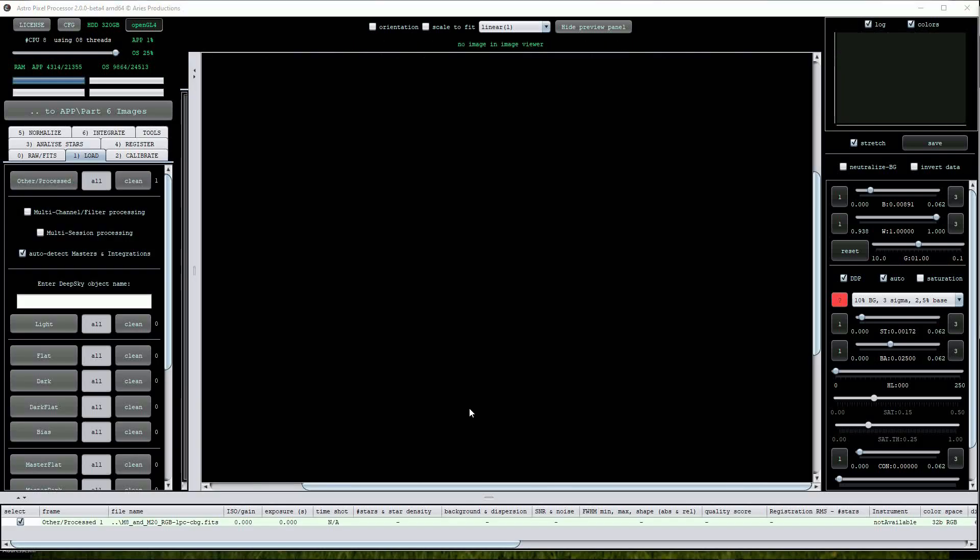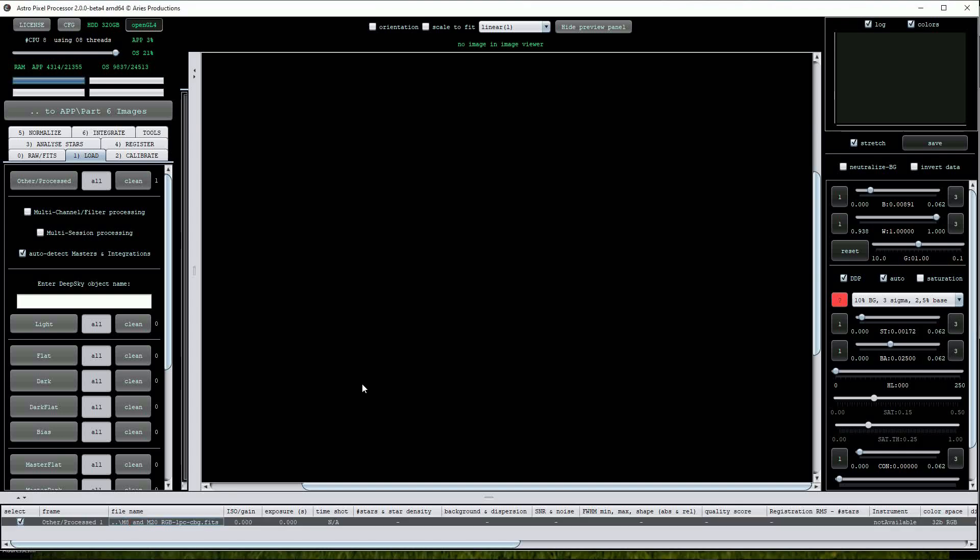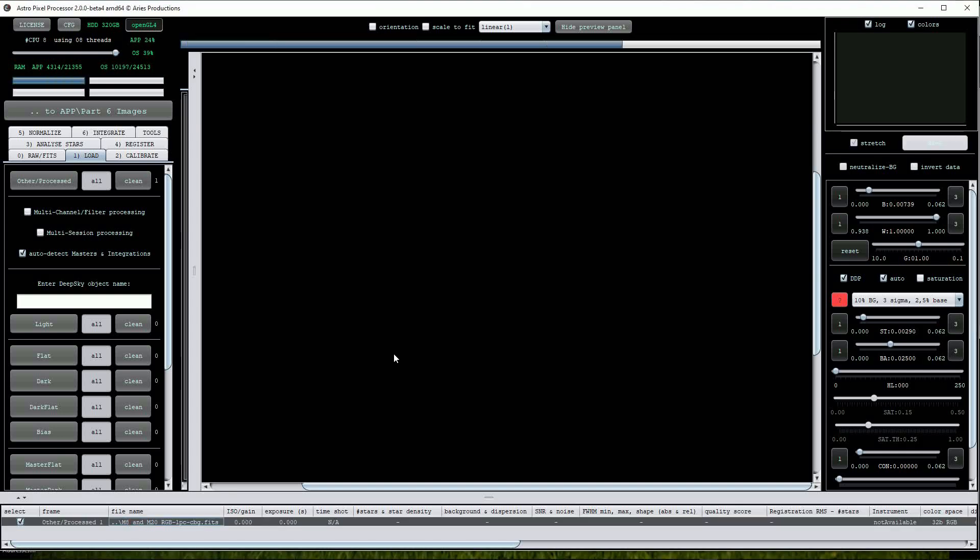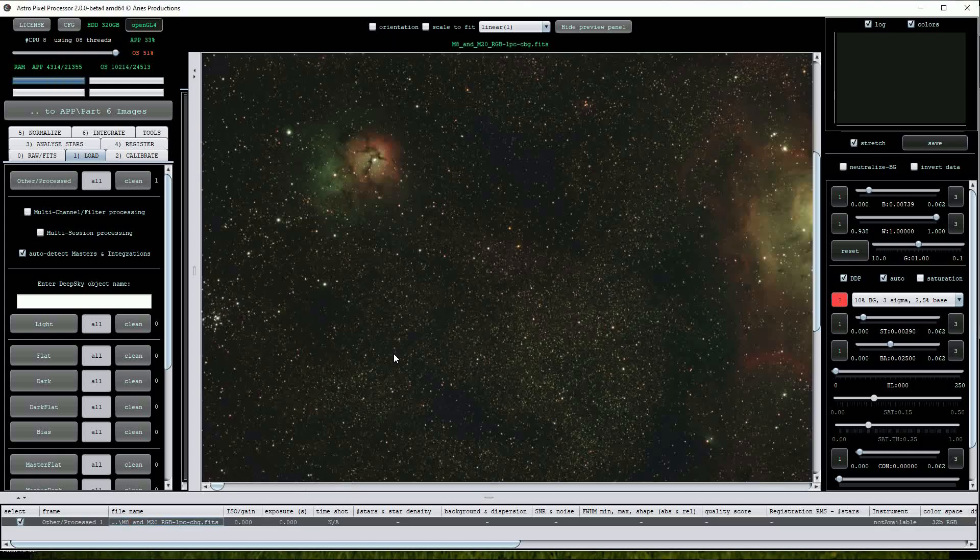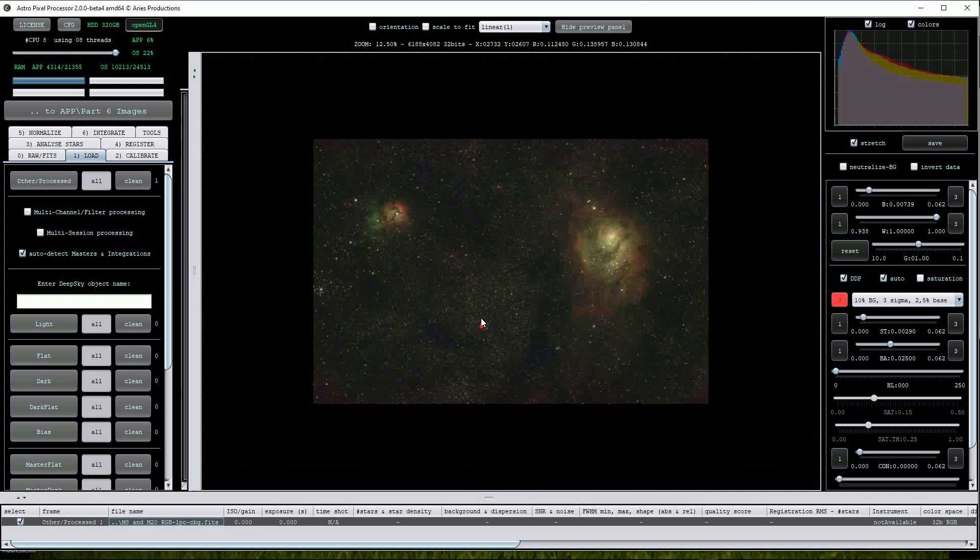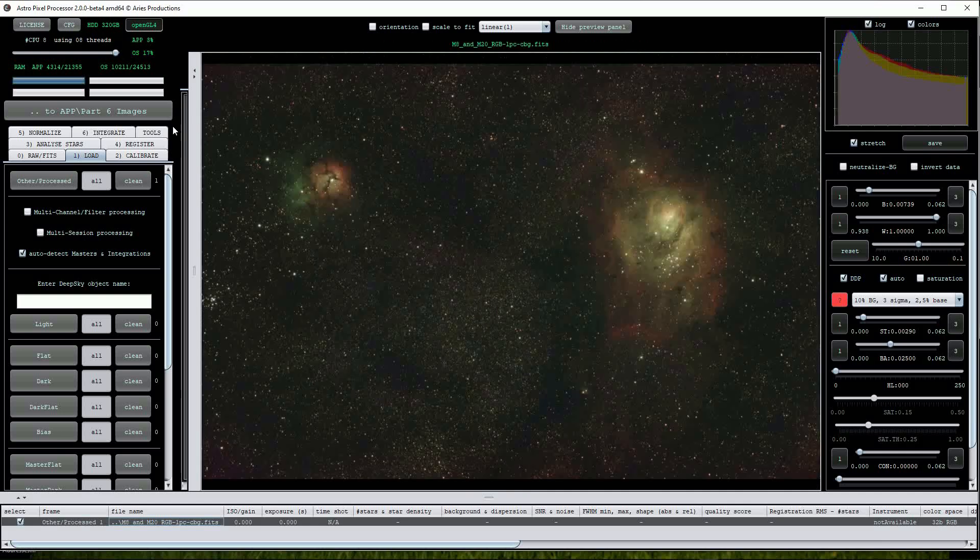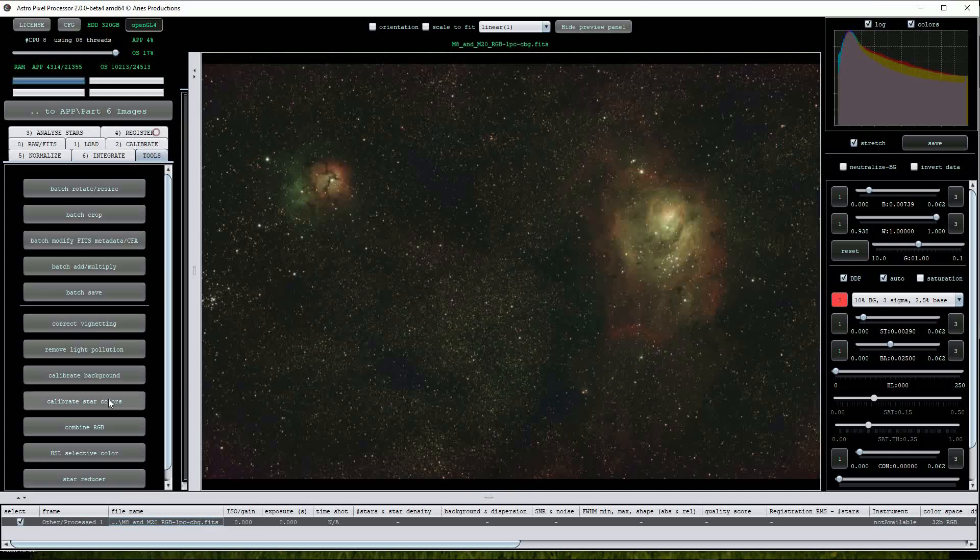We can apply the same technique to our image of M8 that was light pollution corrected in the earlier section of this video. I'll open the image and then click on the calibrate star colors button again and click yes to the prompt.